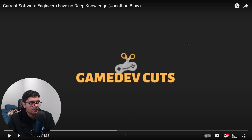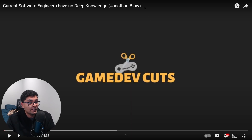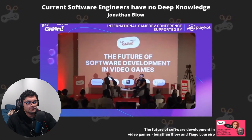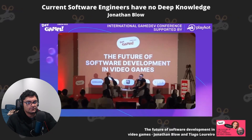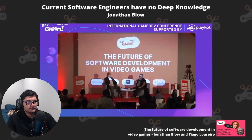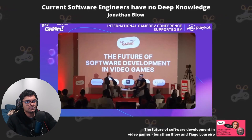Our friend Jonathan Blow is back and he's going to blow us all away again with his hot take: current software engineers have no deep knowledge. He thinks there's a pretty serious problem that started happening in programming culture.